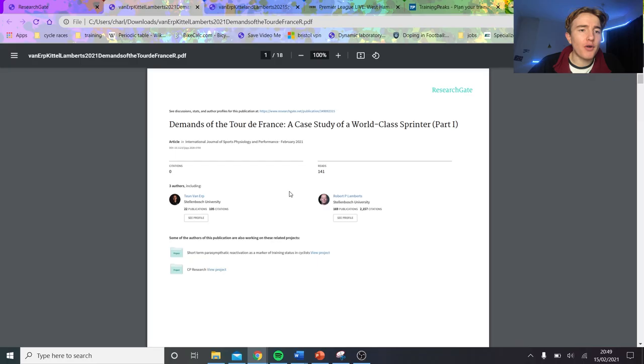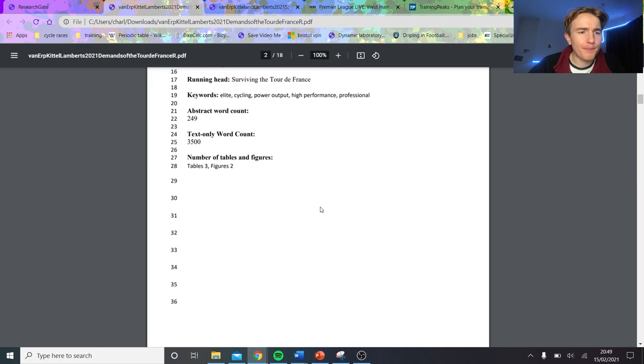All right, so here we have it, Marcel Kittel's power file and race performance analyzed in the Tour de France from 2013 to 2016. It's pretty exciting, I'm ready to have a little analysis and go through the paper with you. So without further ado, let's get into it.